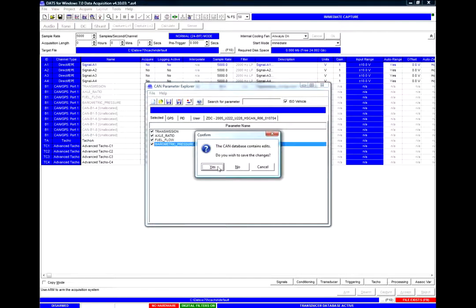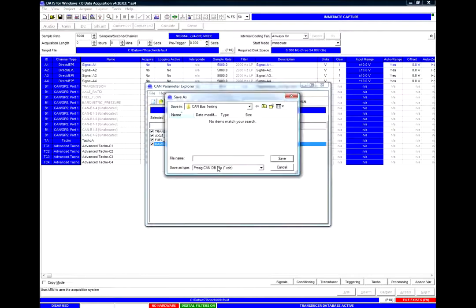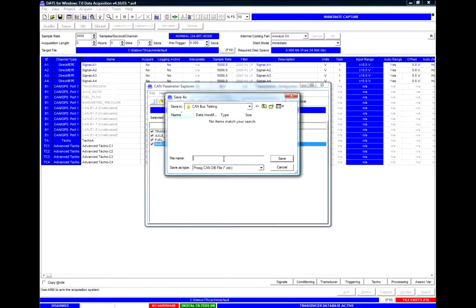And I can save those settings if I'd like as well in my ZDC file which is the ProSig version of that file so we don't have to keep importing it.